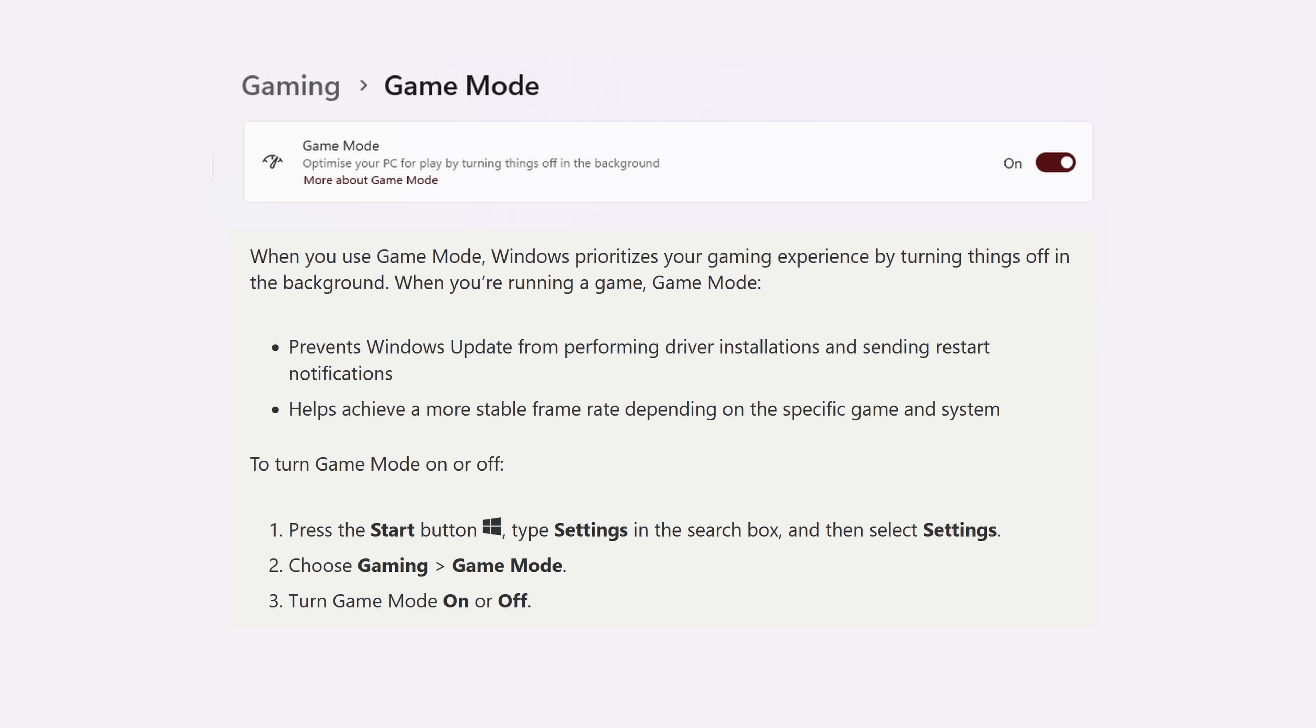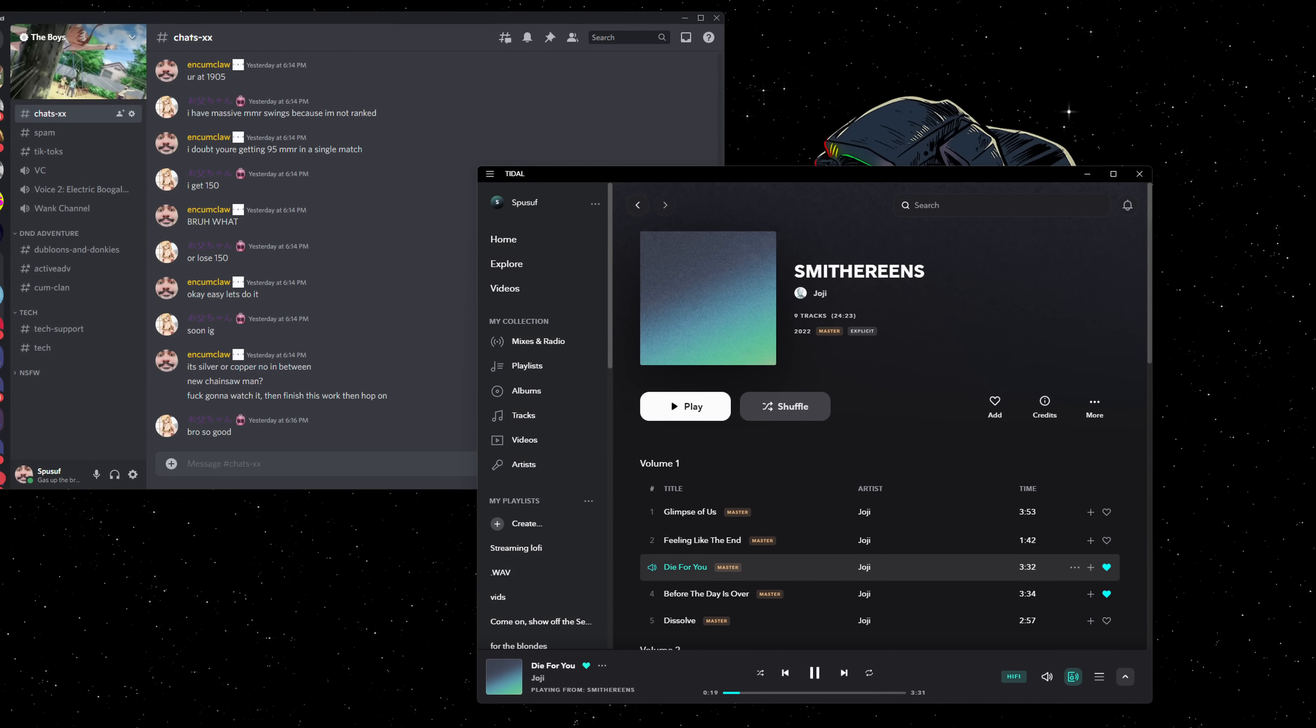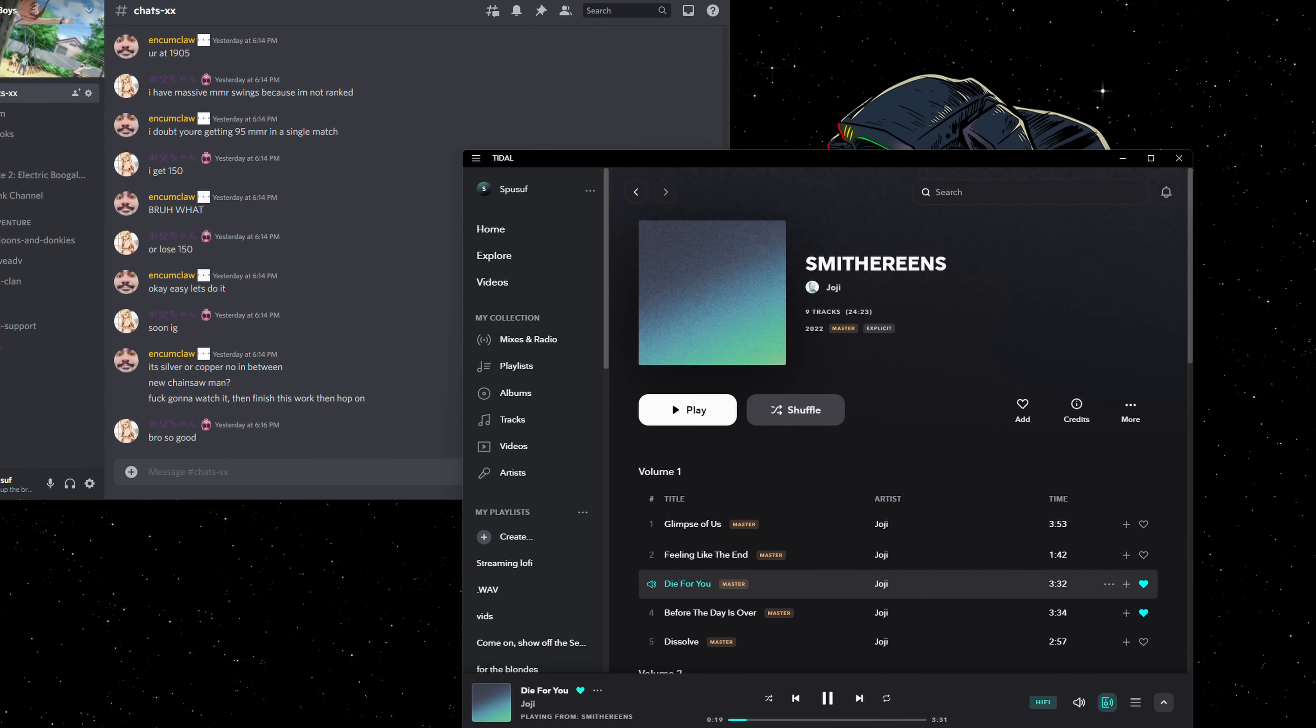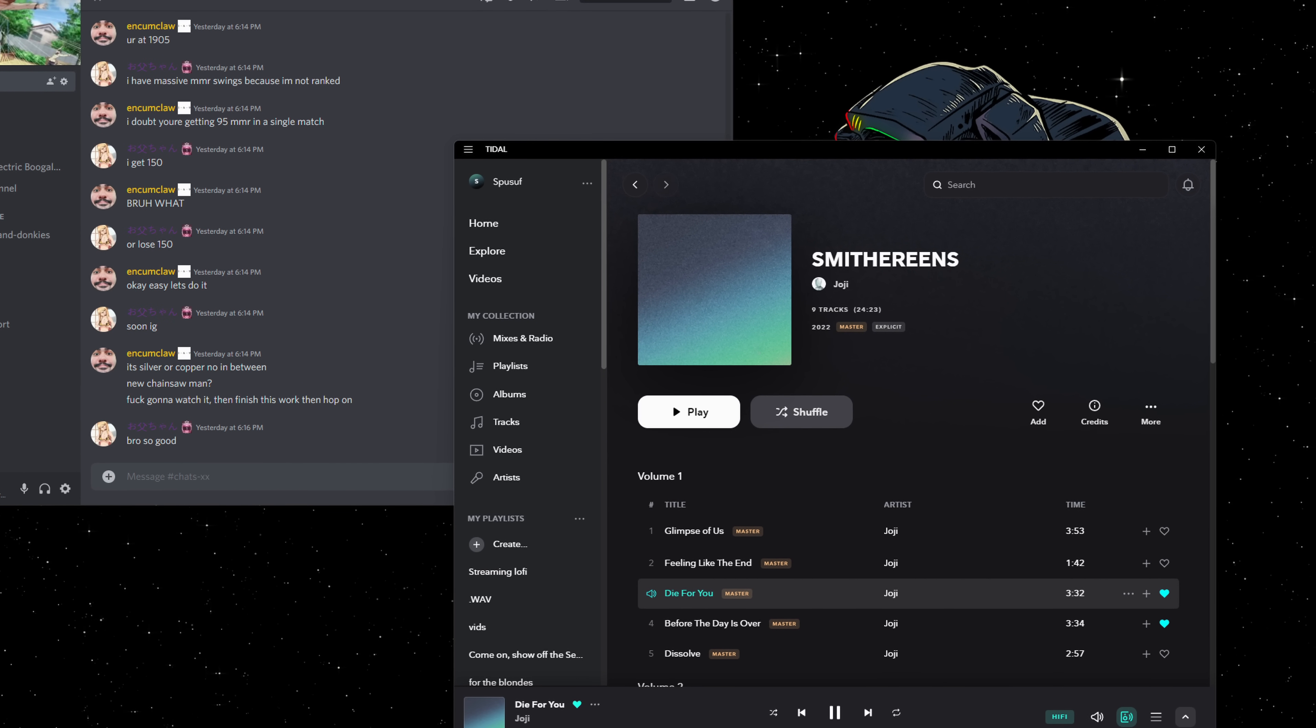Windows 11 also has better memory management, which combines with the new game mode, which detects when you're in a game and limits unnecessary background tasks. But don't worry, Discord, Spotify, and any app that you are thinking of will certainly still work flawlessly.